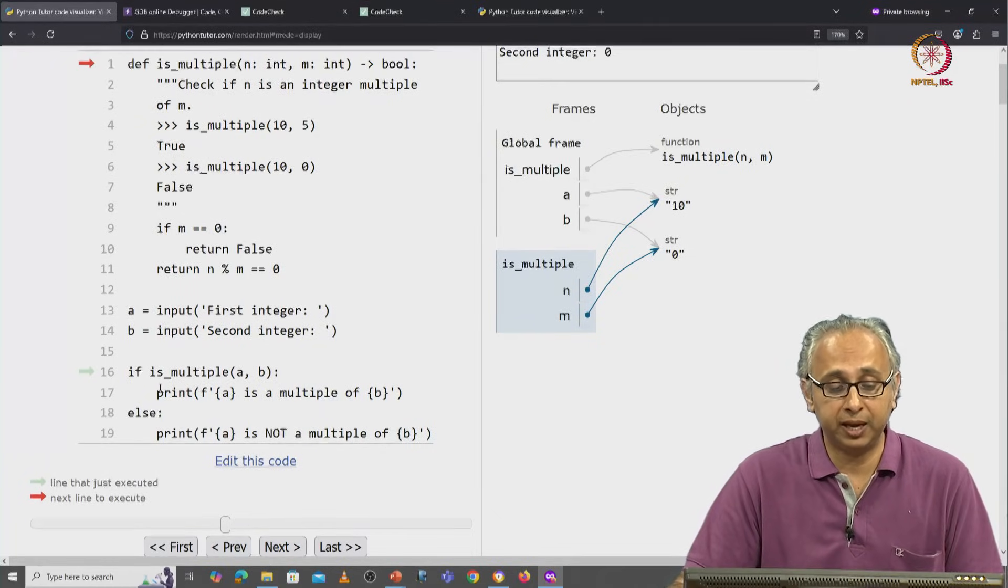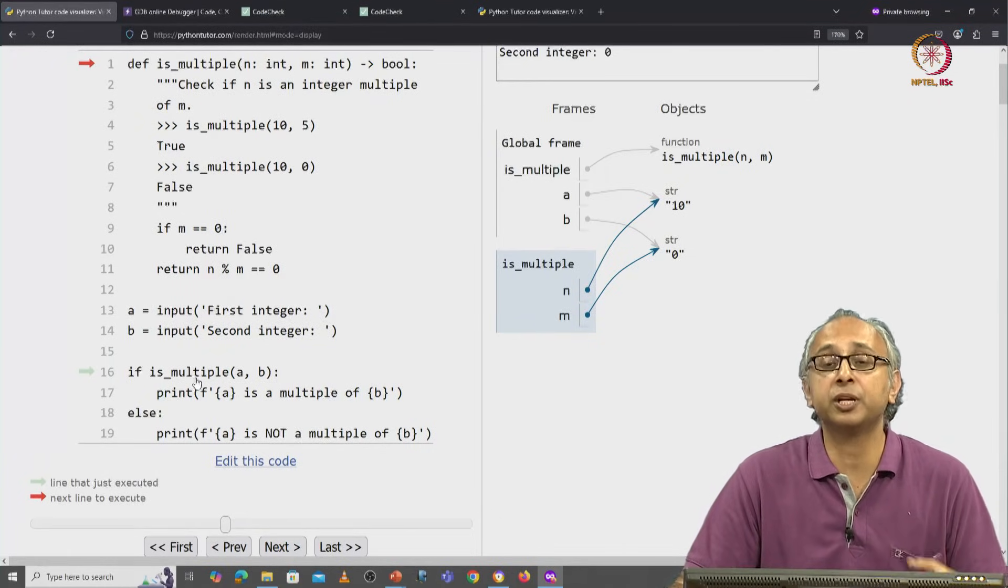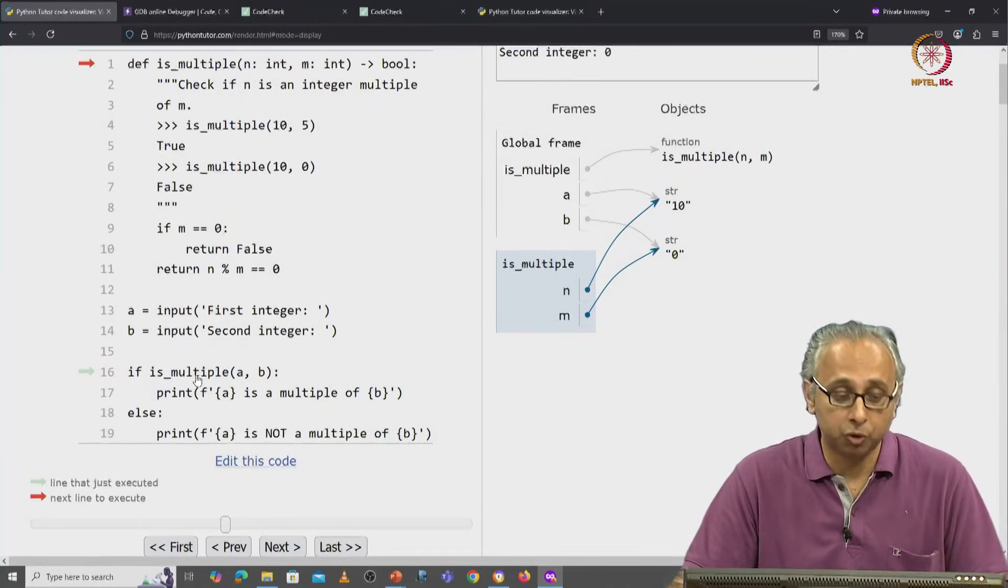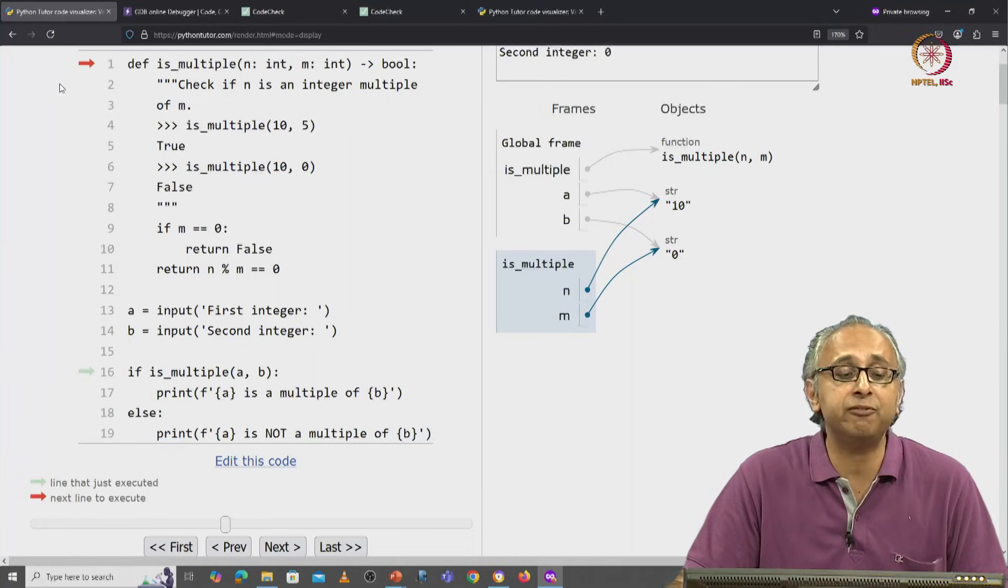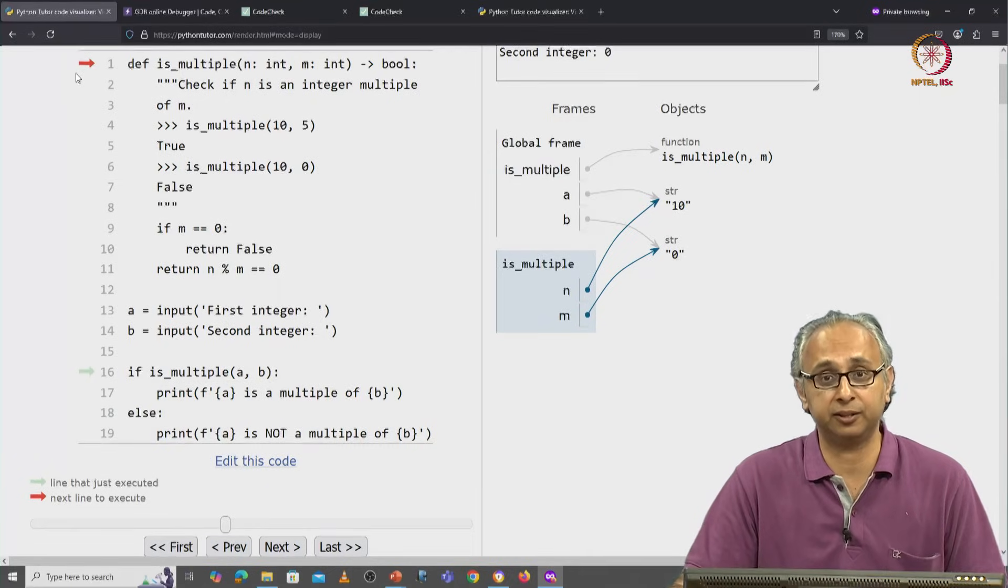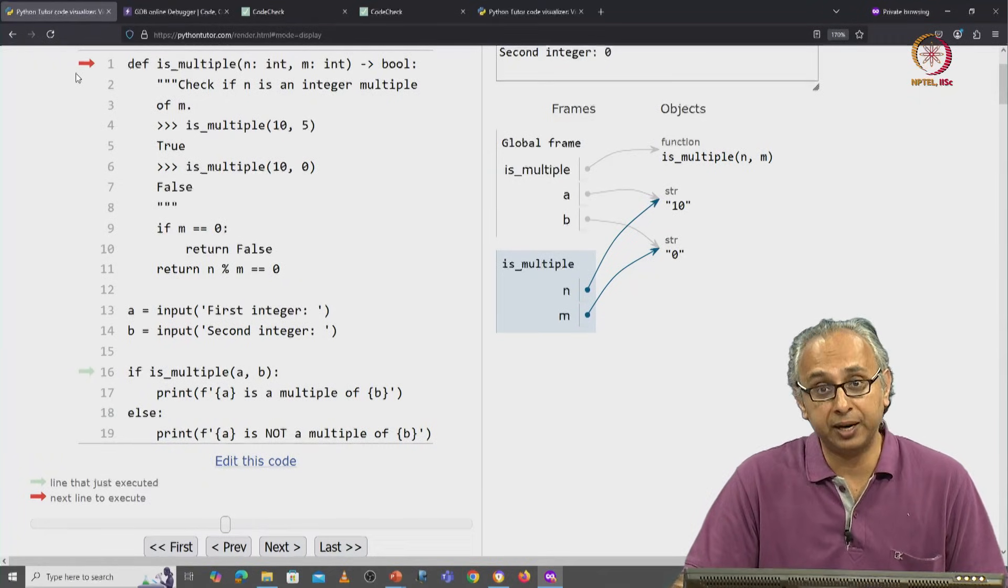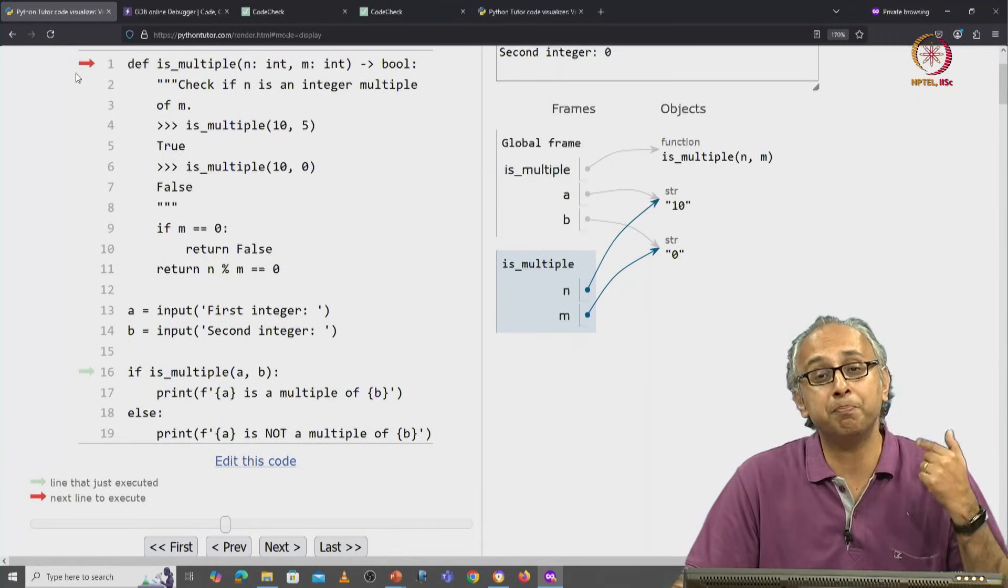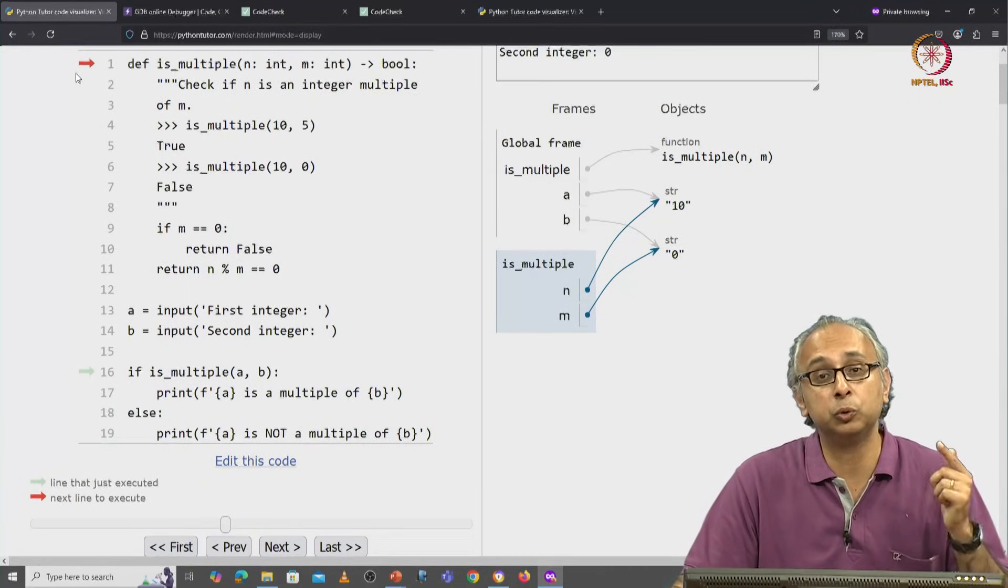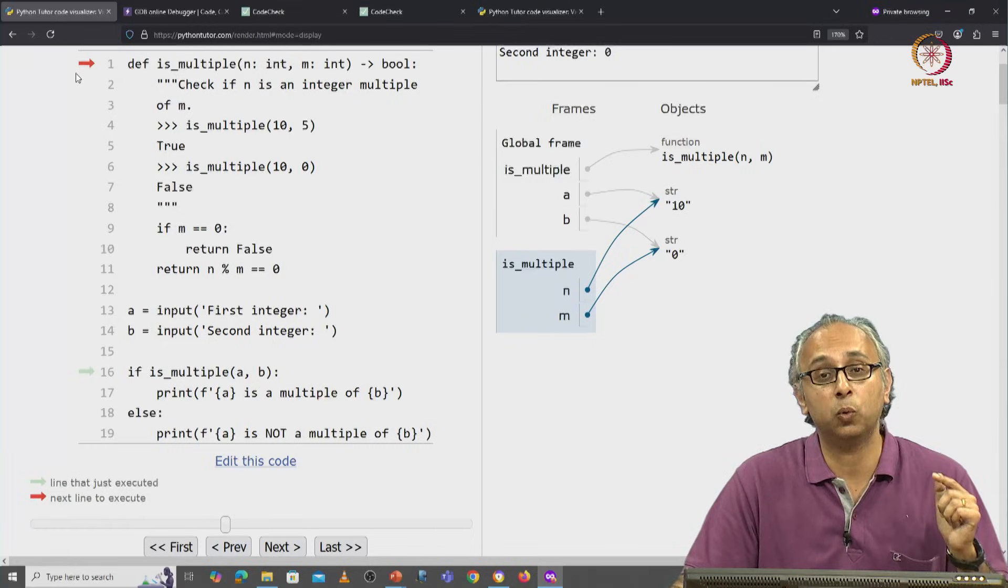Here we have some expression that involves a function call, we have to evaluate that function call. So the red arrow has jumped back to line 1.